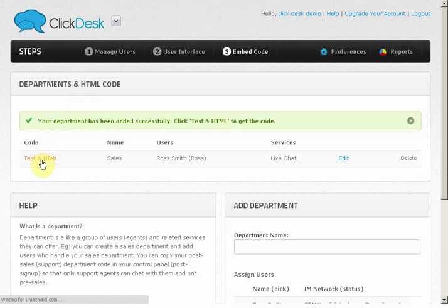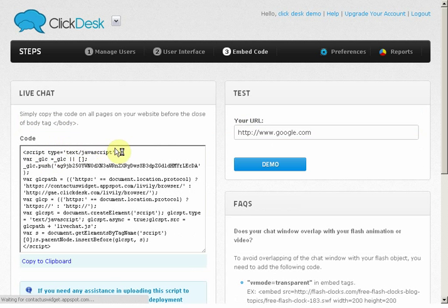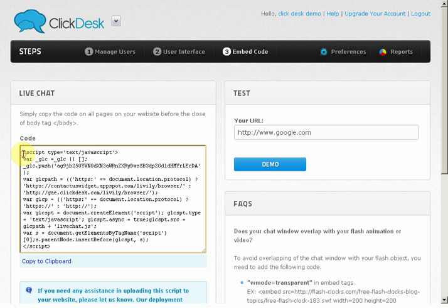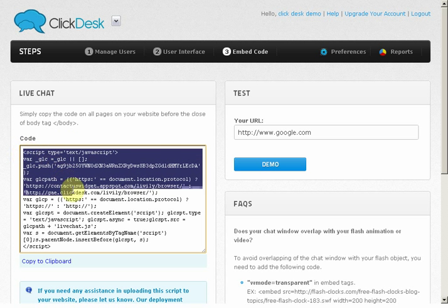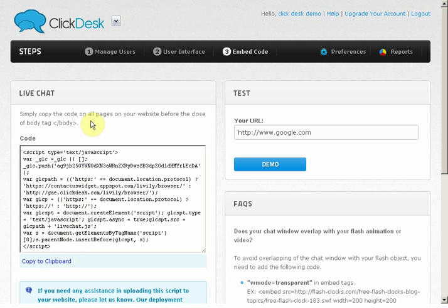You can see that a code has been assigned. Simply click on the test and HTML to view and copy the code that needs to be added in your webpages. I've now copied it and it's ready to be pasted into my pages. Please note that the code has to be pasted before the closing body tag for it to work.